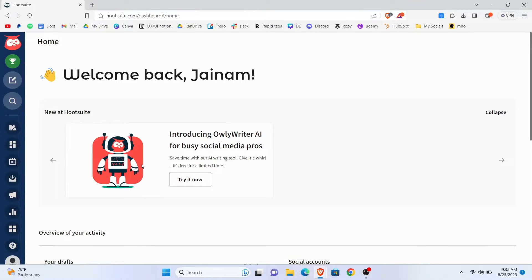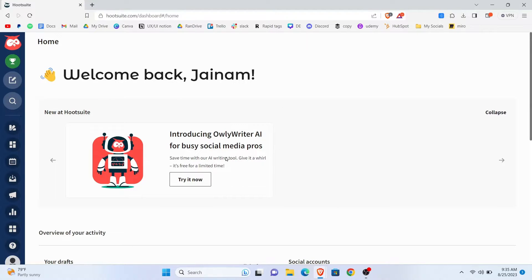First of all, you need to open Hootsuite in any web browser. And after that, make sure you are logged in with your account.